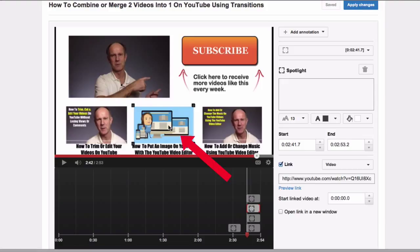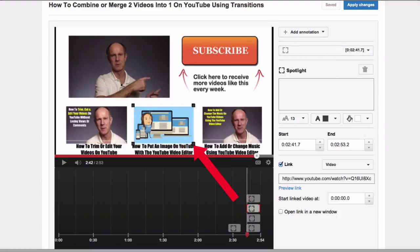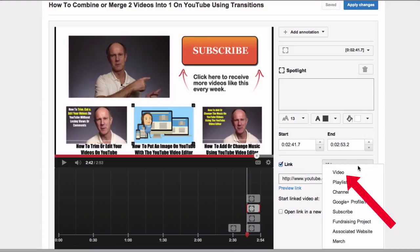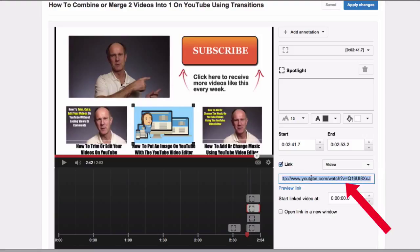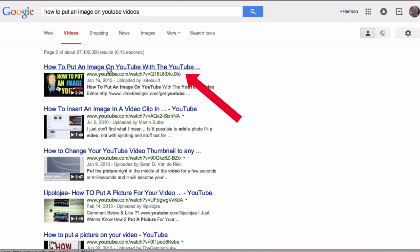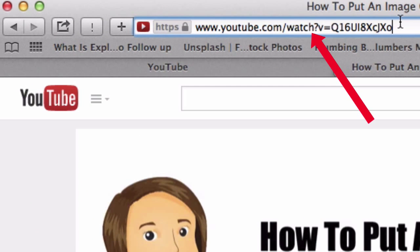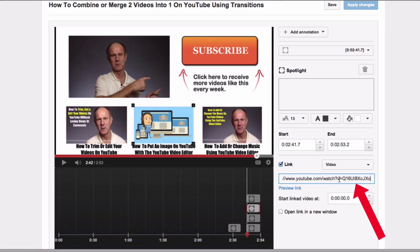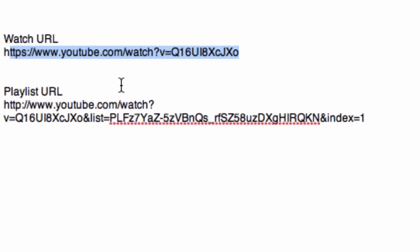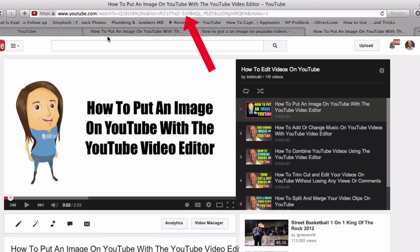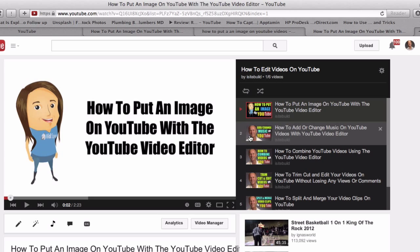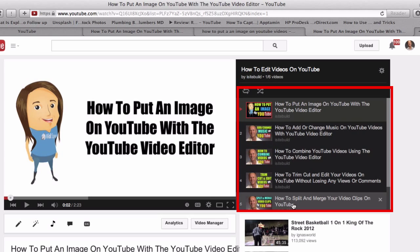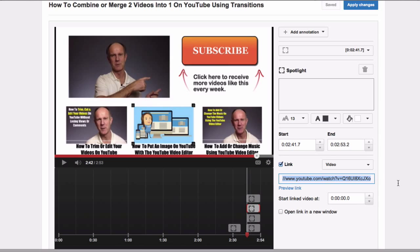The third one is linking to a video. Here I've got an annotation that's linked to a related video. Click Add Annotation, put the transparency over the image, click Link, and select Video. Place your watch URL in the box — click on the video to get the watch URL. You can also select the playlist URL, which is much longer. At the end of the video it automatically links to these related videos. I recommend putting in the playlist URL.